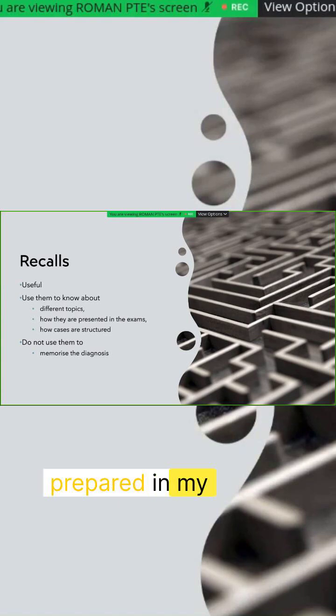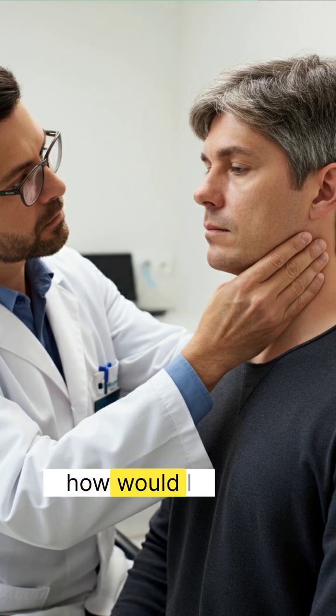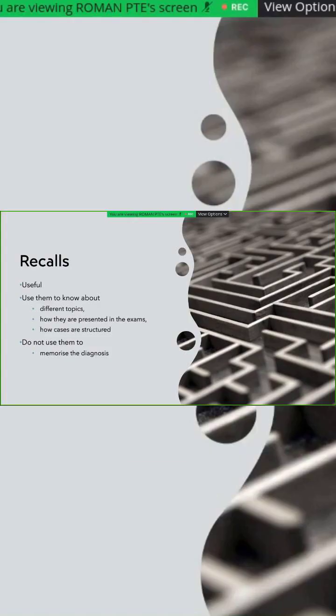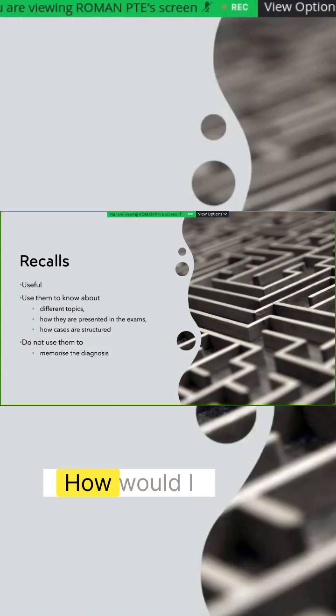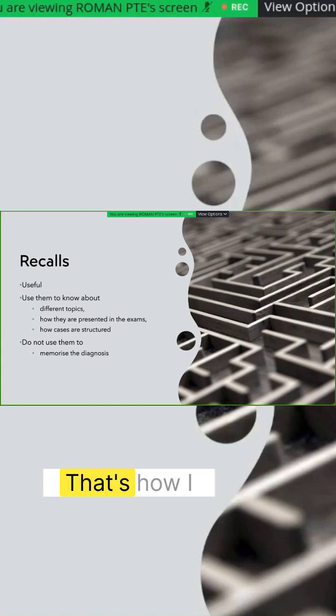Like someone presents with neck lump, how would I approach that case? What would be the possible diagnoses? How would I differentiate them based on the history or examination or investigations? That's how I prepared my exam.